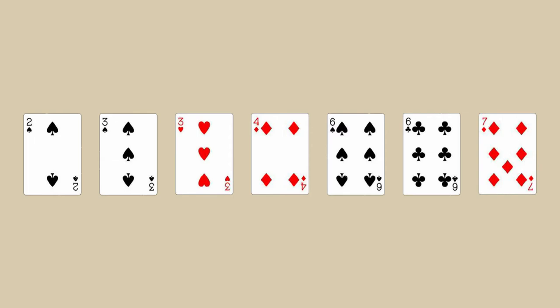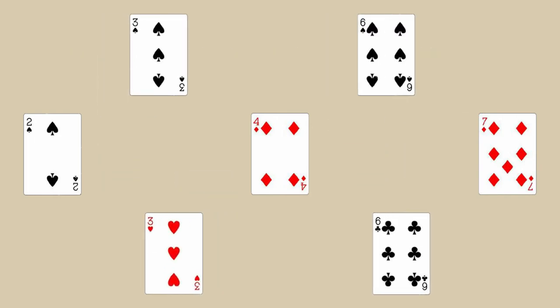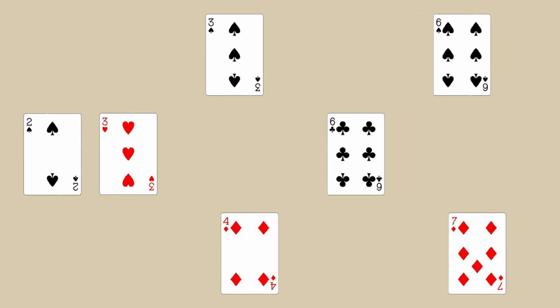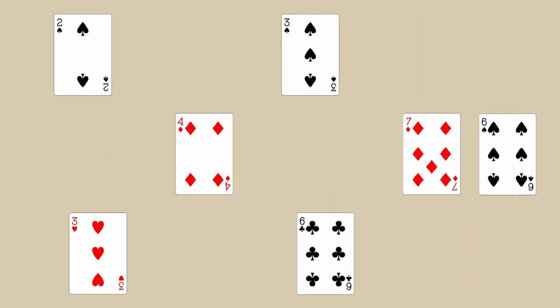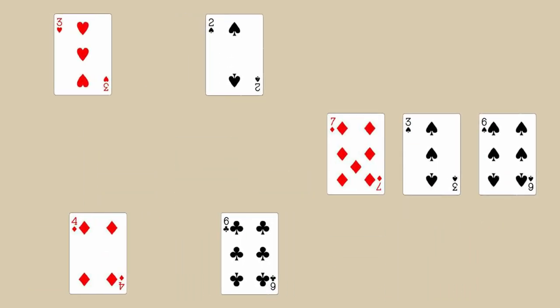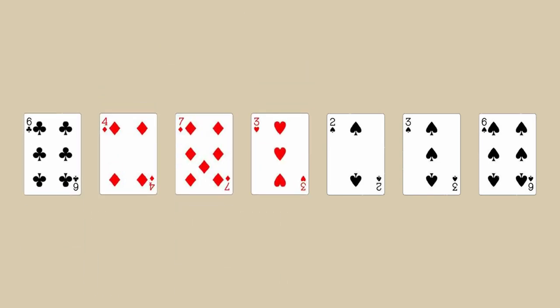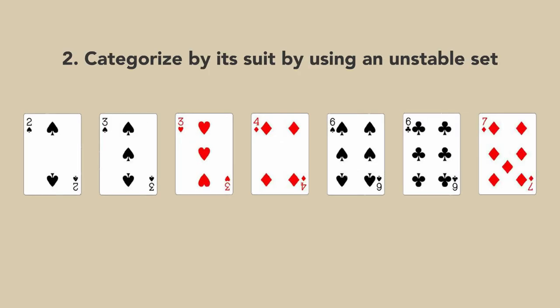Next, by using a stable sort, it is categorized by its suit. A stable sort is used because we are only considering their suit in this step, and we do not want the numbers within the same suit to be jumbled. Sorting is complete and we observe that the cards are organized by their rank within its identical suit.